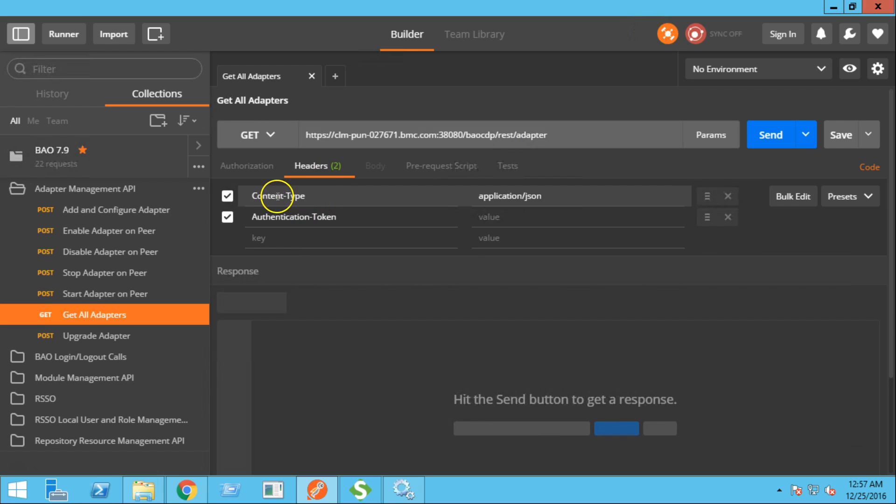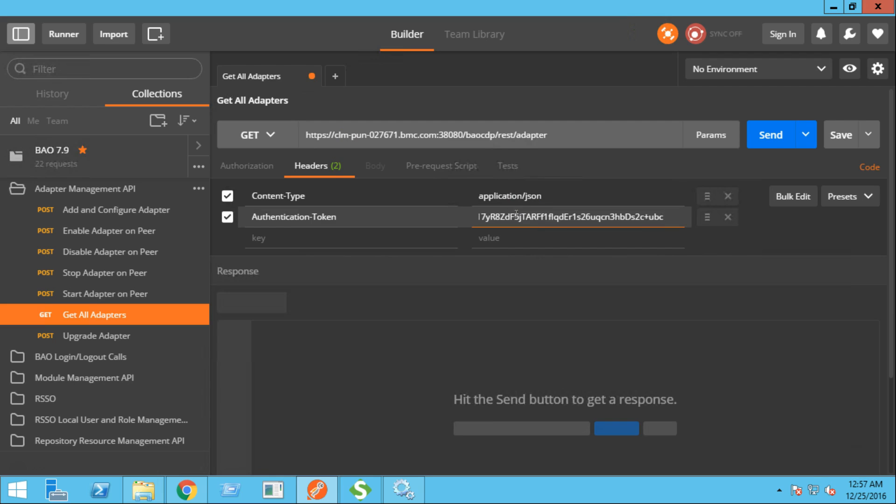In the header section, we need to provide the content type as application.json and we need to provide the authentication token. And then click the send button.